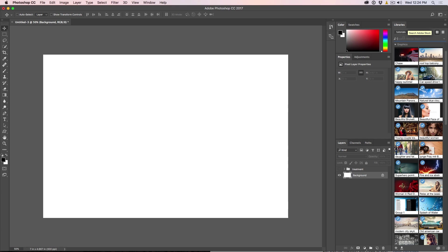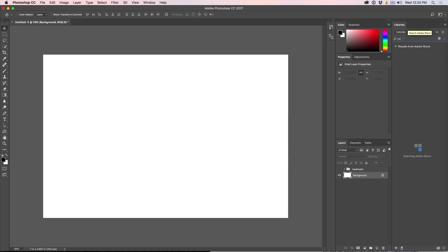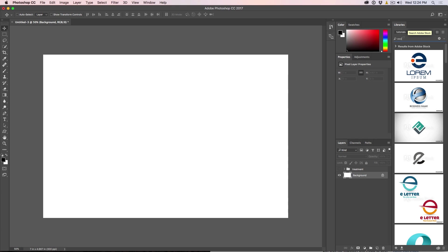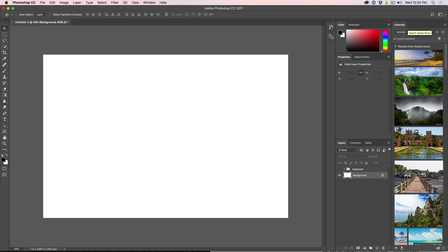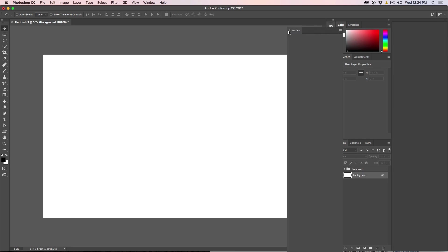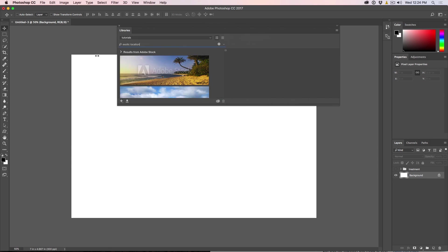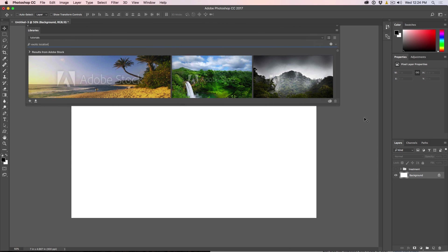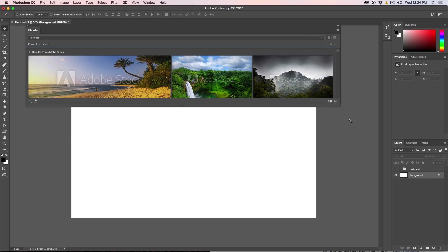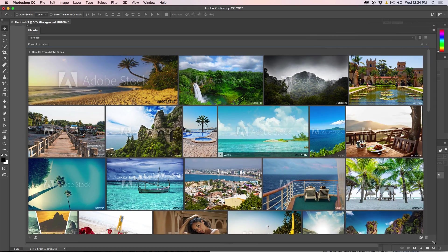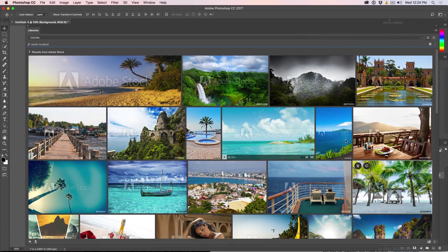But what we're going to do is we're going to do exotic location. That sounds like a pretty good thing to be searching for. So we just type that in there. Now what we can do, we can drag the library off. And if you really want to have a good look, we can drag it out like this and change the size of it.